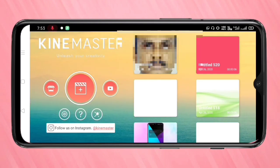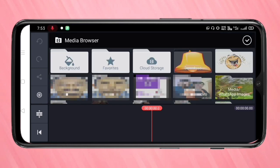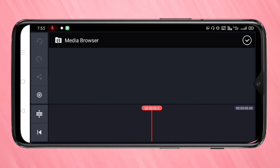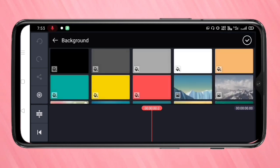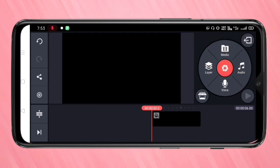First, open KineMaster. Here we need to create a project. Tap on the media option and then select any background color. Here I am selecting the black color.